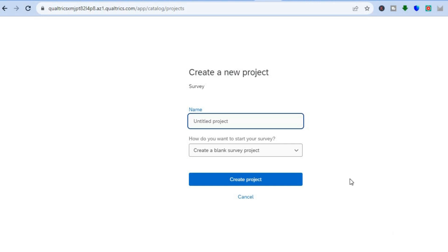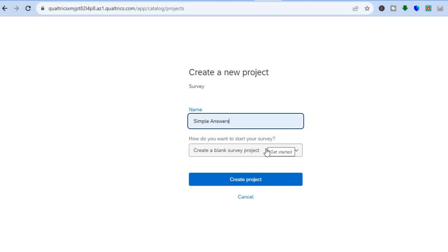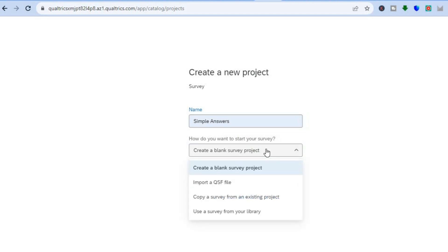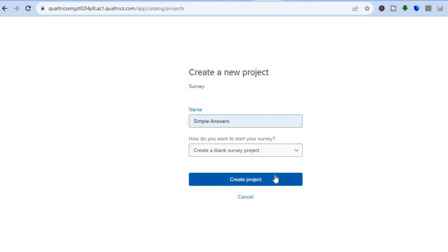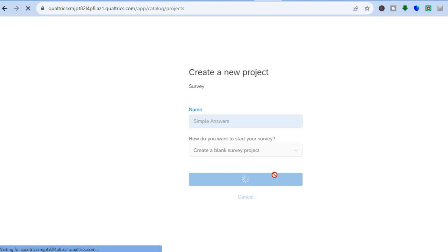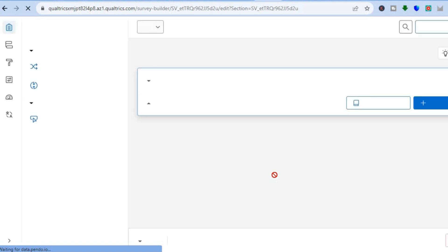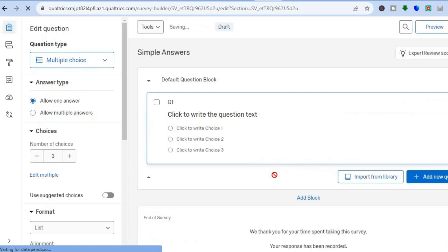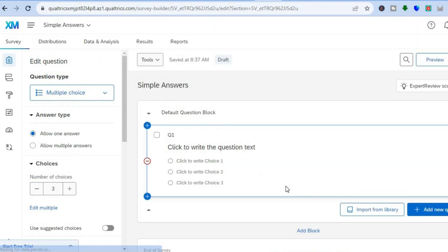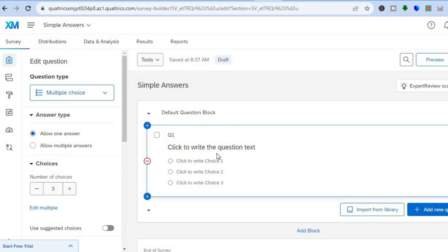After tapping on Survey, I'll tap on 'Get Started.' Once you've tapped on Get Started, you can name your survey — I'll name it 'Simple Answers.' Then tap on 'Create Blank Survey Project' and tap on 'Create Project.' After that, you will be redirected to the editor page where you can now create your first survey.